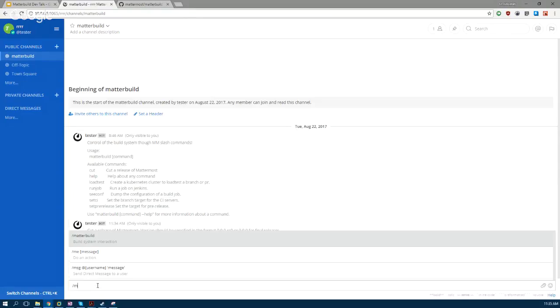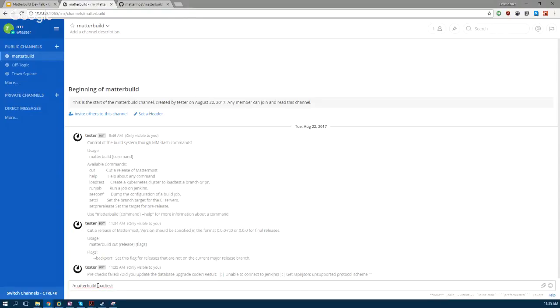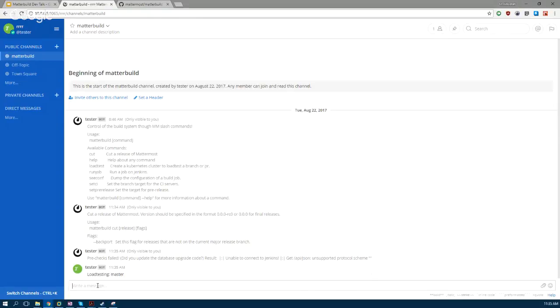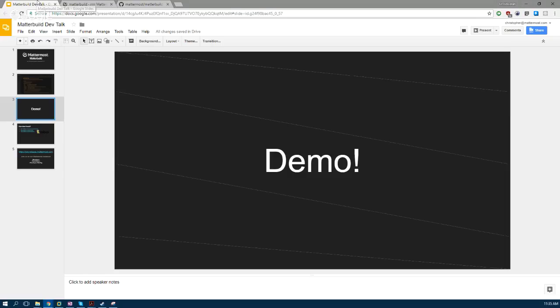Basically the rest of the tests work like that. So MatterBuild loadtest—like if you want to load test master—that would run off and then the build server would take care of that.